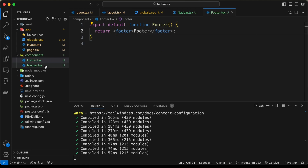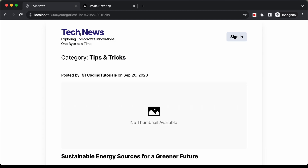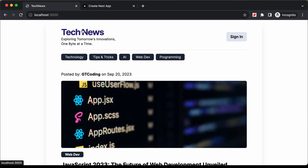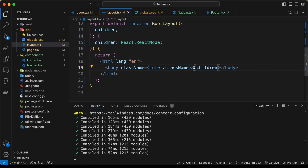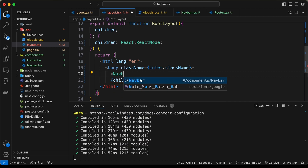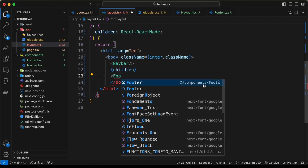We want these two elements to be added to all pages in our app. If we go to the categories page, we can see the navbar and footer displayed there too. So we need to add them to the layout.tsx file. Inside the body, before the children, let's add the Navbar component imported from components/navbar, and after the children, add the Footer imported from components/footer.